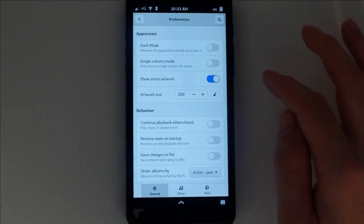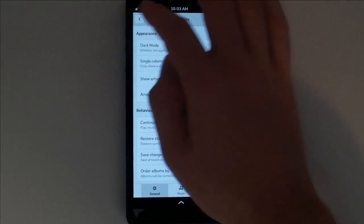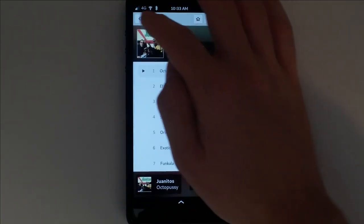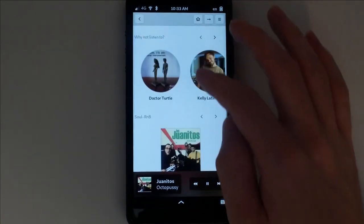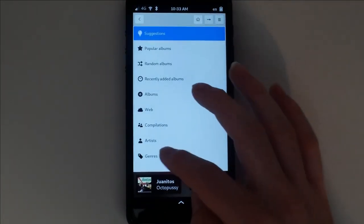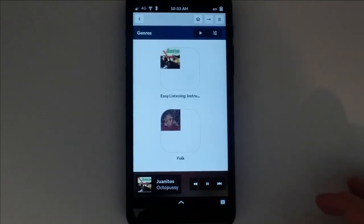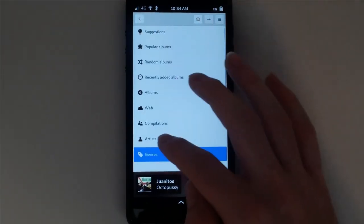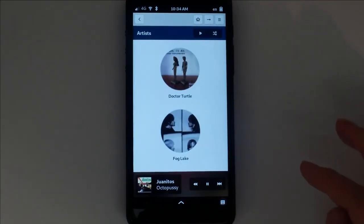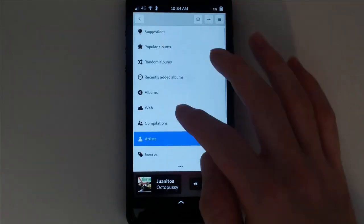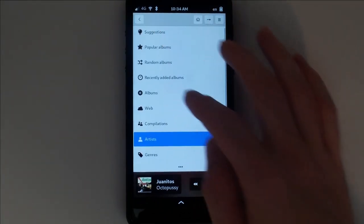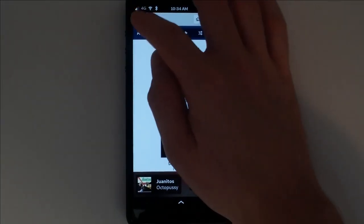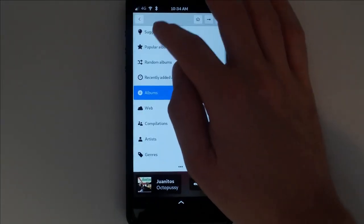Lollipop has many different categories to sort your music by. Search by genre, artist, album, or get some suggestions.